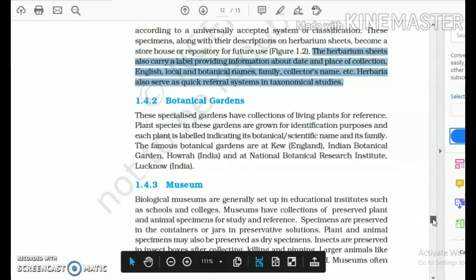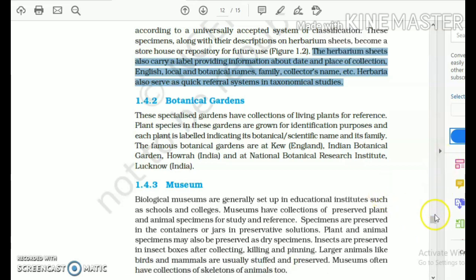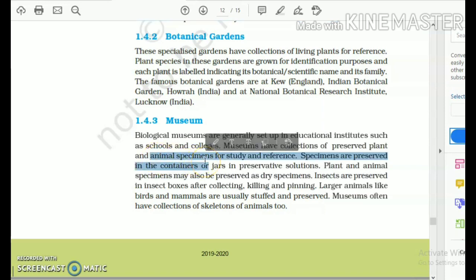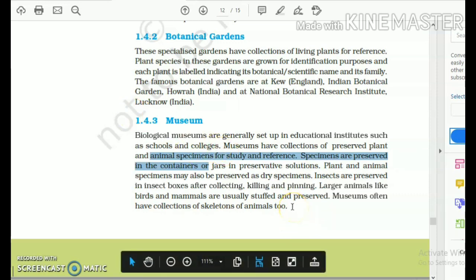Herbariums are for dried and pressed plant specimens. Museums are for animals — preserved plant and mostly animal specimens preserved in preservative solutions like formalin, dried, or in boxes. Museums like a museum of natural history may have big dinosaur bones arranged as dinosaur skeletons. They have a vast collection of fossils and skeletons. Fossils are highly preserved remains of dead plants, animals, or microbes.